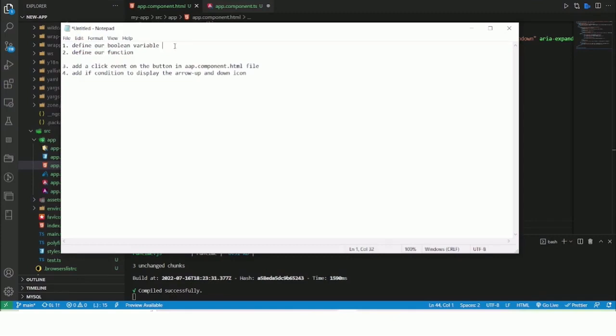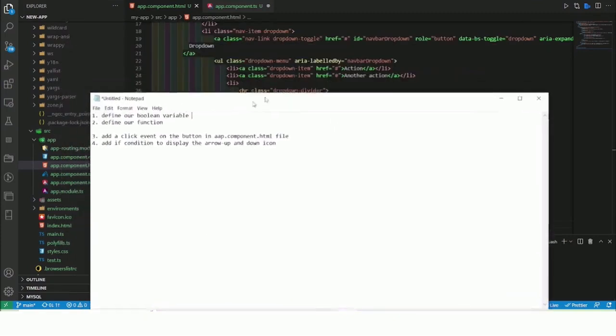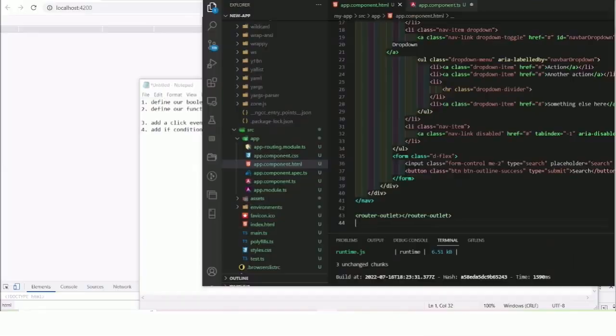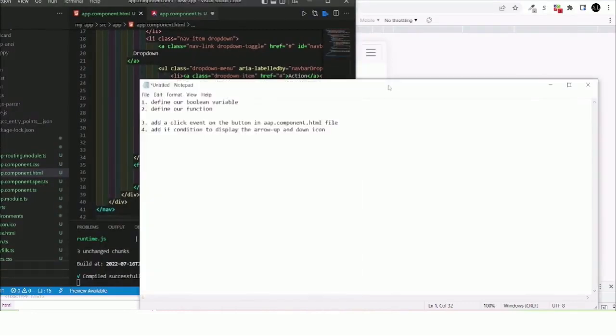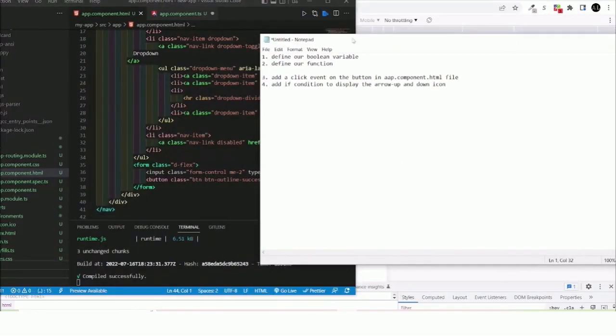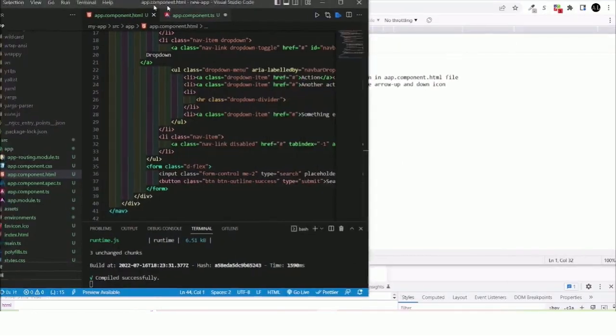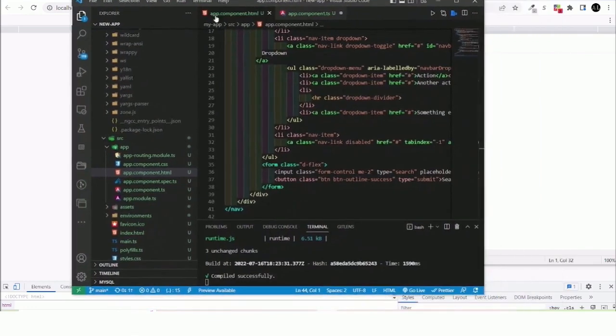Let me minimize this. Okay, so this is the folder structure in Angular. I mean the app component.html file.